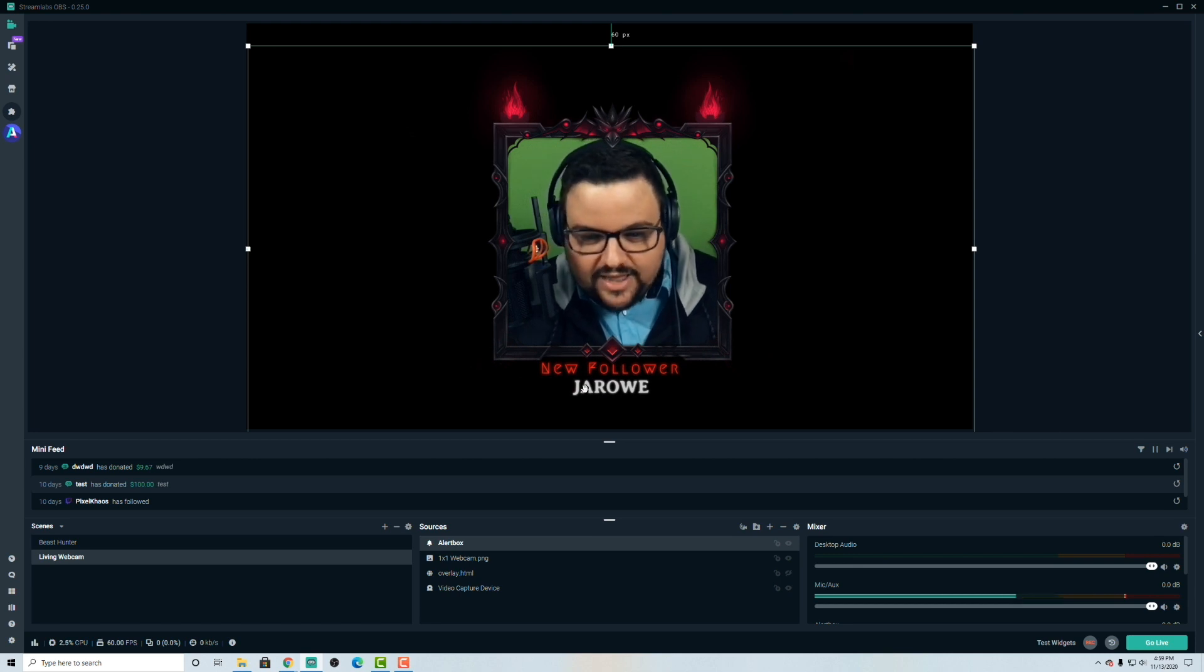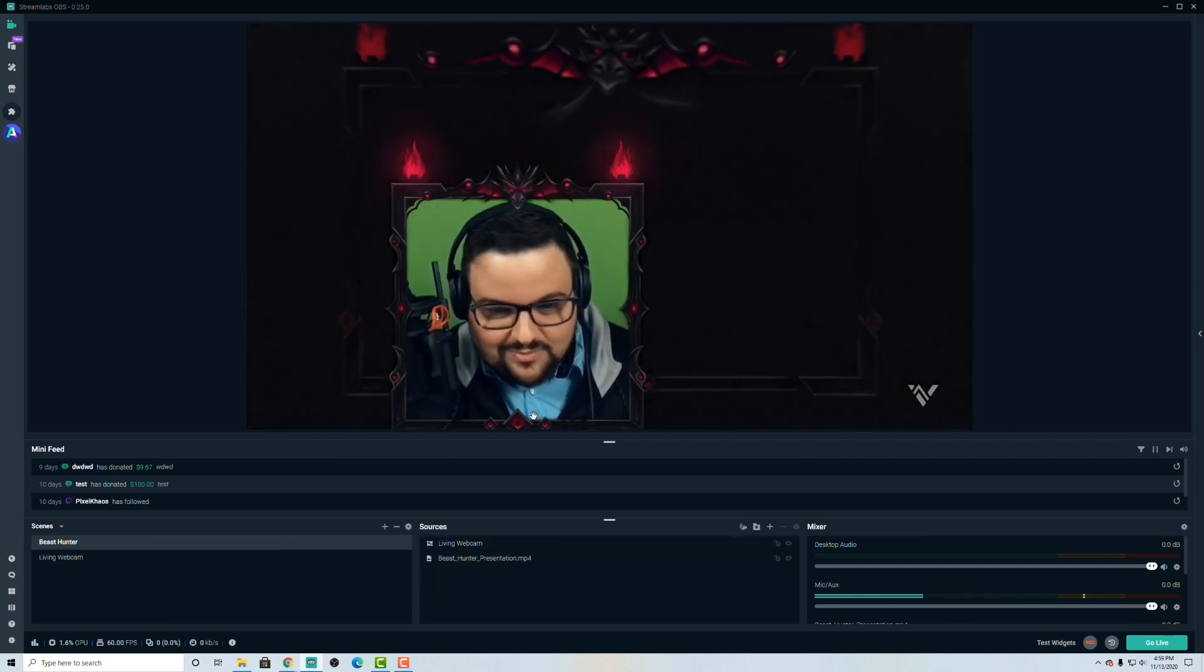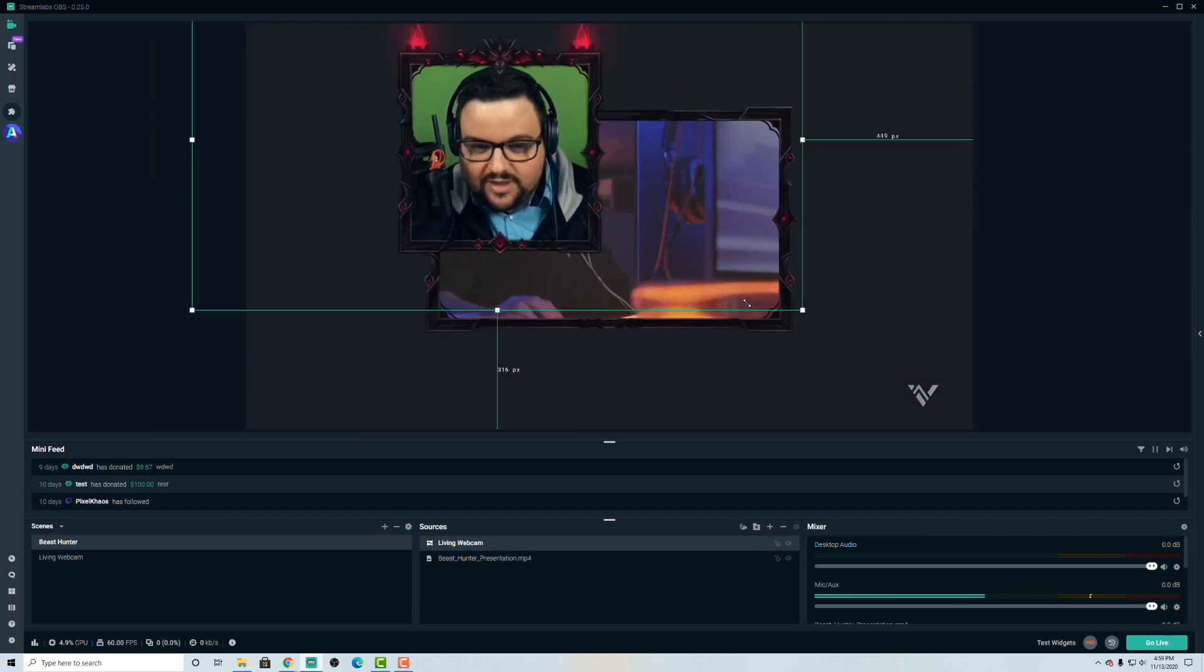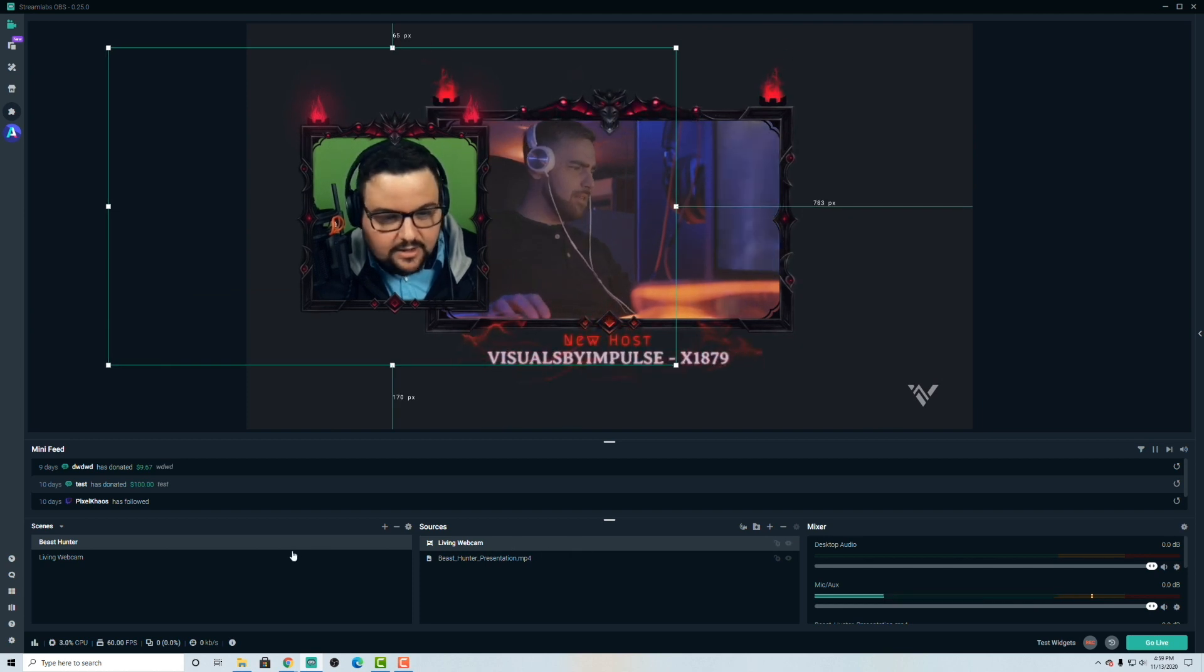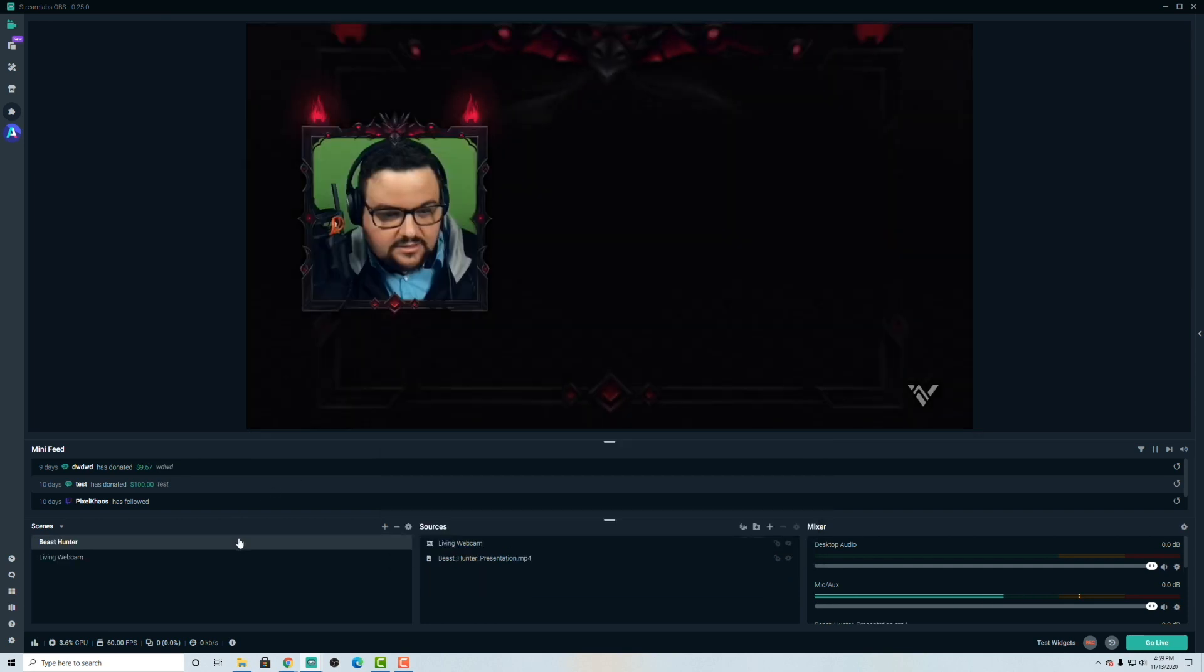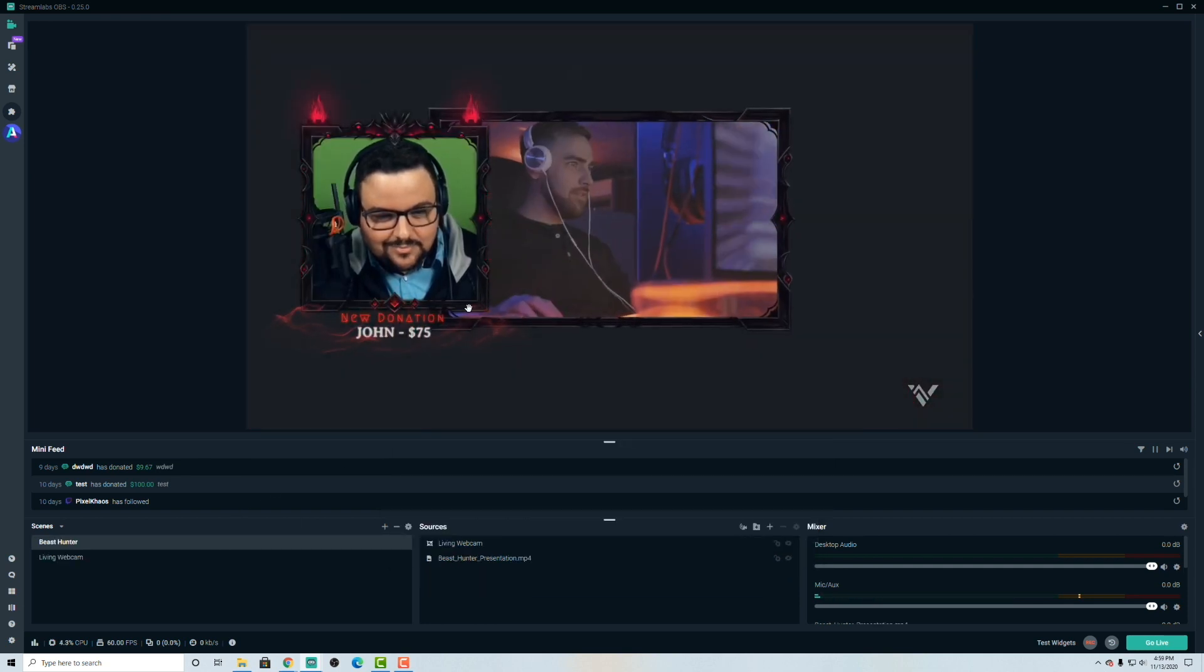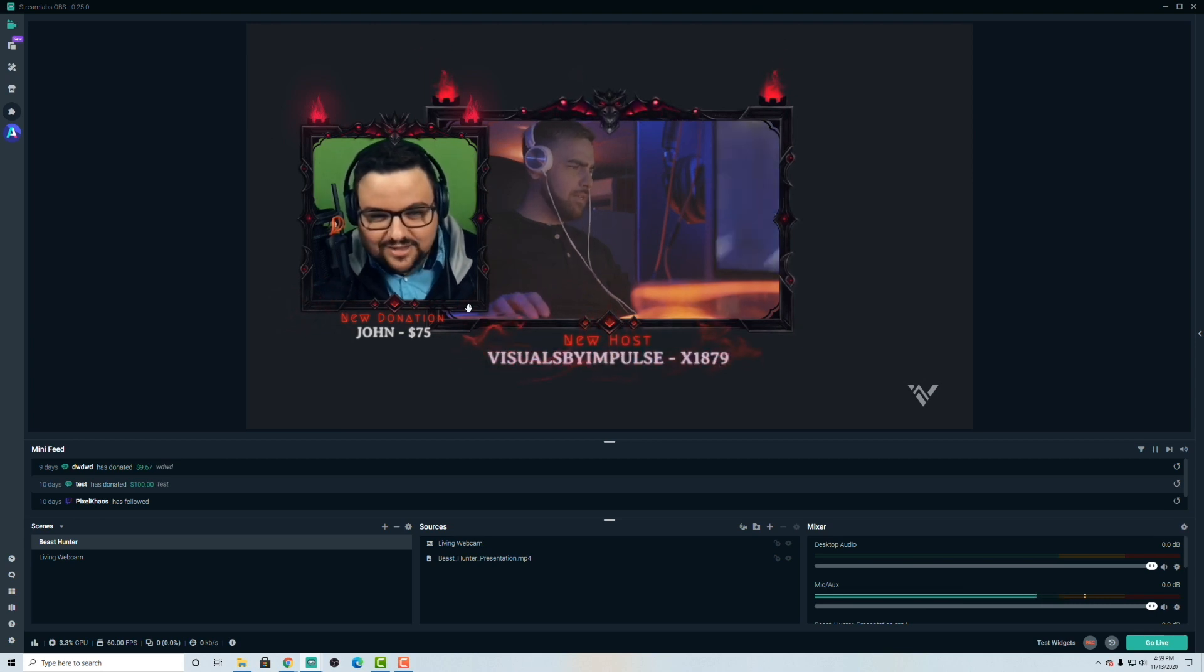However, I can link up my alert box to go ahead and interact with the webcam as well. So if I go back to my main scene here, I can move around my webcam just like we did earlier. And if I get a, now I can go ahead and cue a test in our main scene. And let's see what that looks like. There you go. New donation. John just gave me $75. So thank you, John.